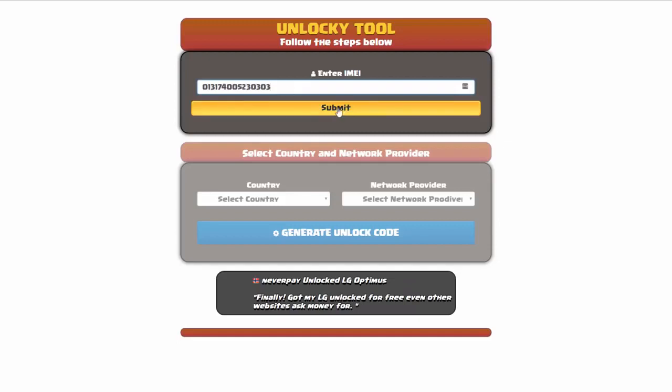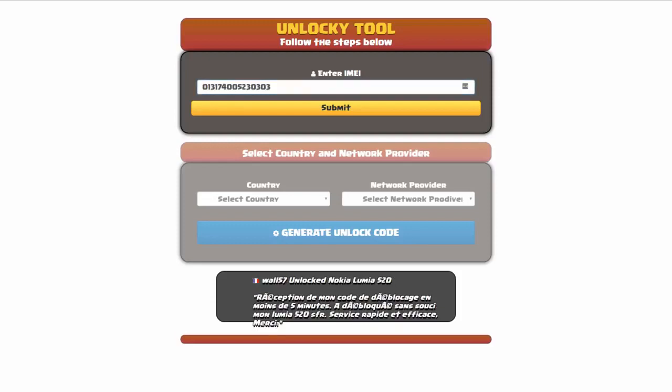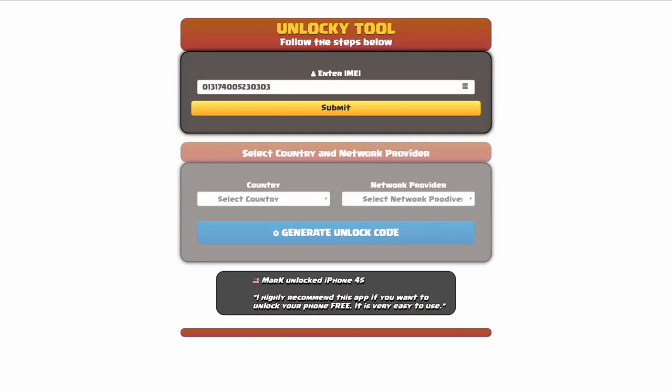Now if you are not familiar with finding that IMEI number, all you have to do to be able to find that information is simply go on to your smartphone and then you're going to dial star pound zero six pound. By doing this you'll be able to see your IMEI number.